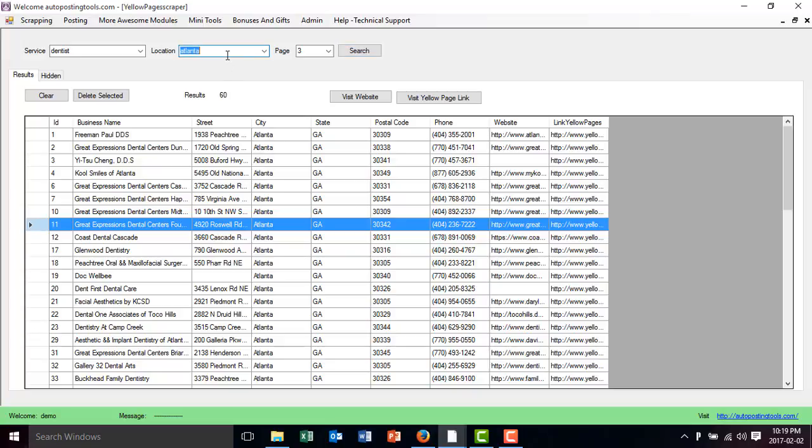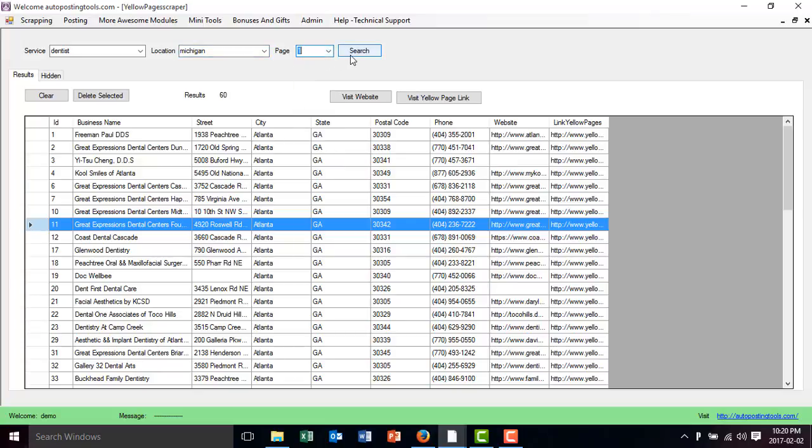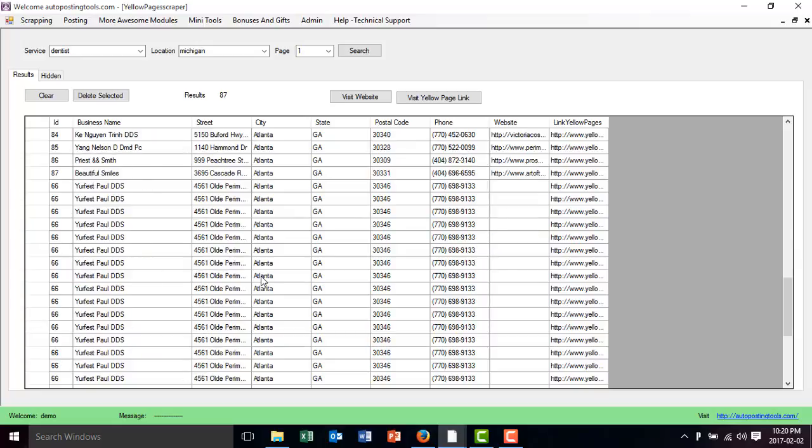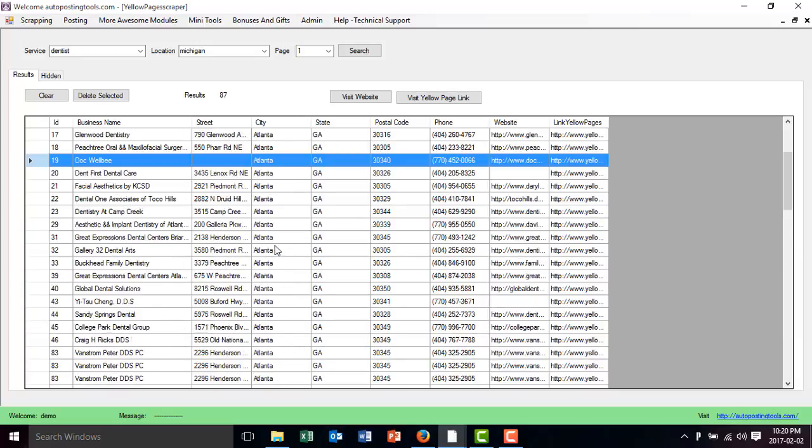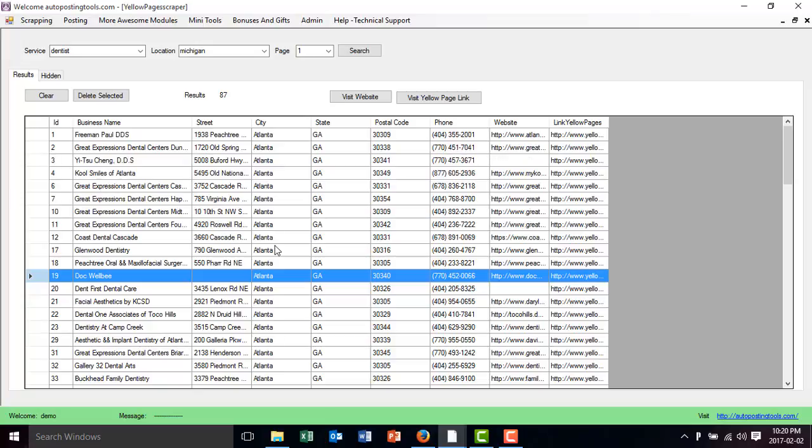Then if I want into a different city, I just change this, Michigan. And then I type the city and then I just click go back to page one and I click search. So this way I can get a lot of different businesses related to the niche that I'm looking for. In this case, you could do this.